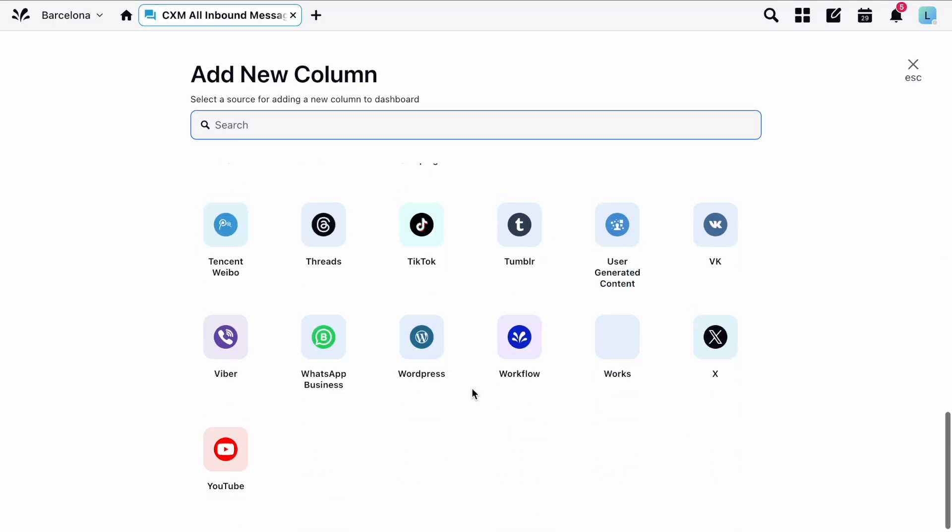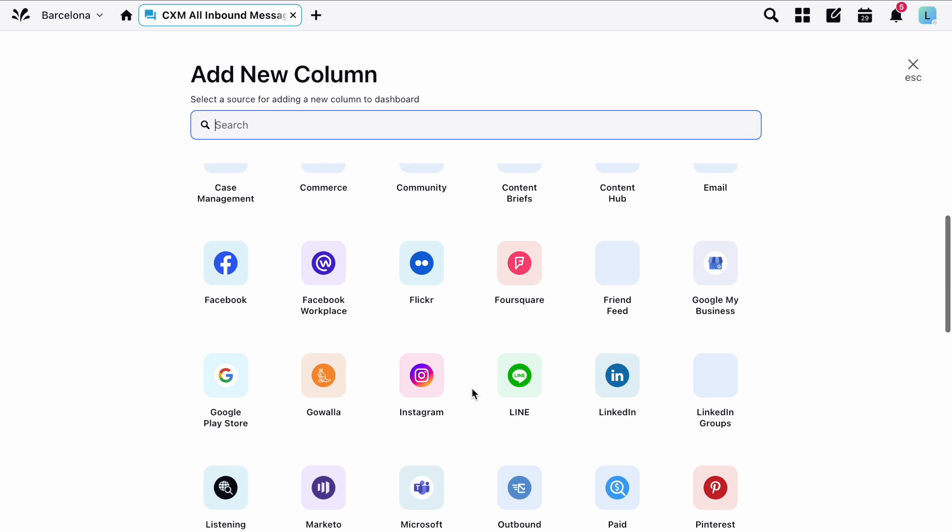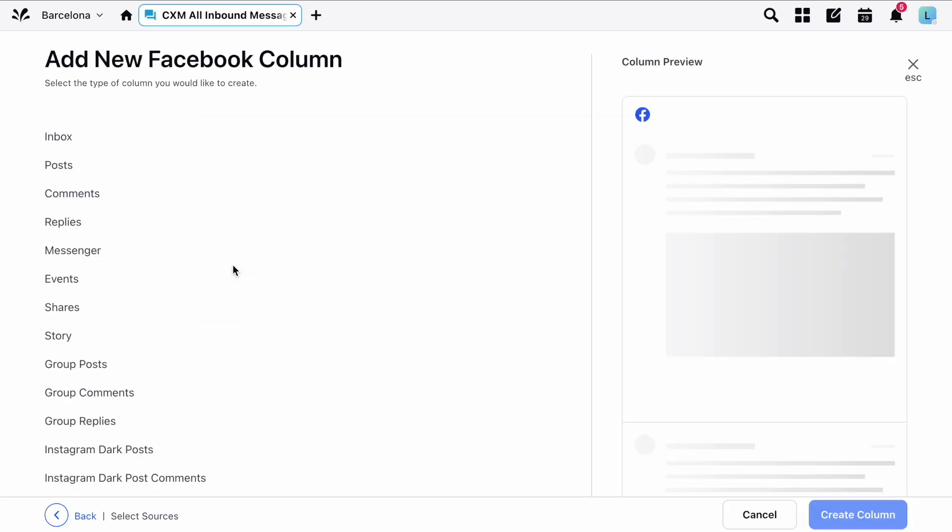First you have channel specific columns like Facebook, Instagram and TikTok among many others. When adding these columns you must choose the specific type of content that you'd like to see. For example you may want a column to focus solely on Facebook events or your Facebook story.